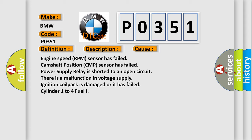Engine speed RPM sensor has failed, camshaft position CMP sensor has failed, power supply relay is shorted to an open circuit, there is a malfunction in voltage supply,